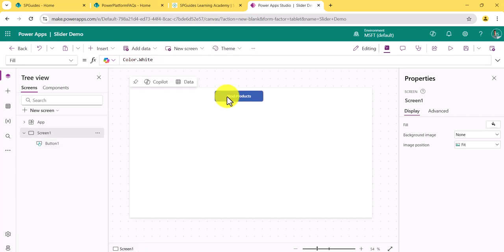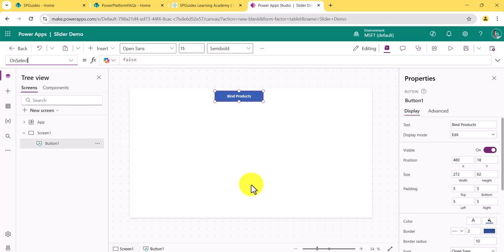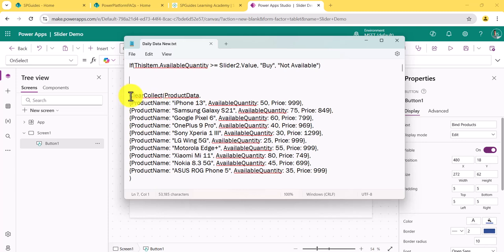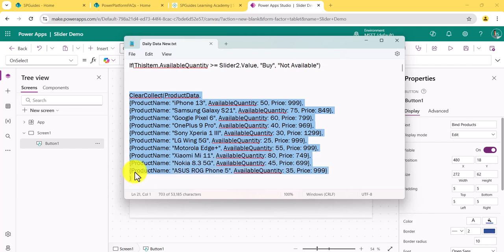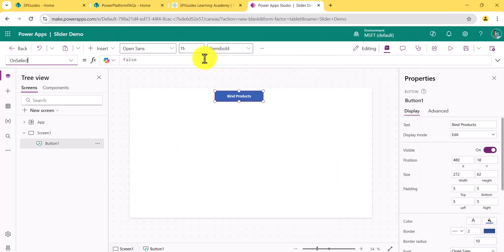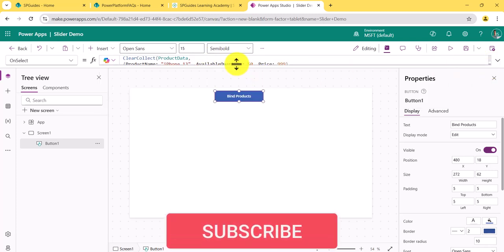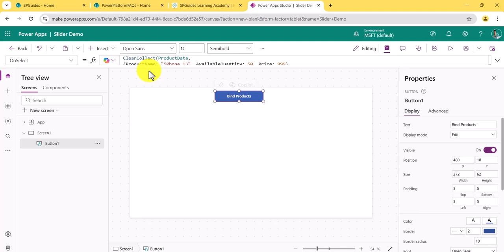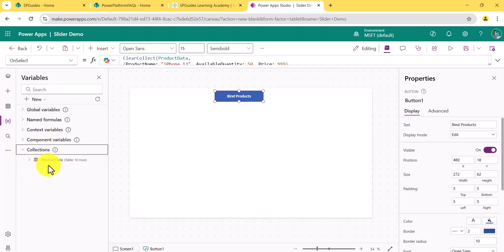Now it's showing 'Binding Products' on the button. On the OnSelect property, we have the collection. This collection has three columns: product name, available quantity, and price. The syntax used is ClearCollect — if you don't know about it, I'll put a link where you can learn how to work with collections. After putting the formula in OnSelect, hold Alt and click the button. You can verify the collection was created under Variables > Collections.